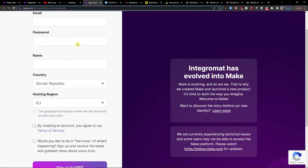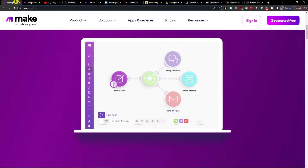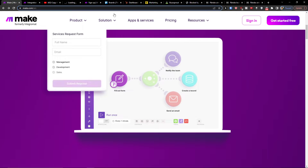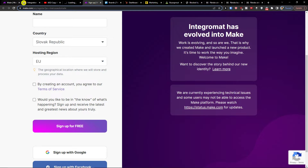Make.com is an amazing company. It's going to help you integrate various applications and you can sign in with Gmail, Facebook, GitHub, or completely for free.